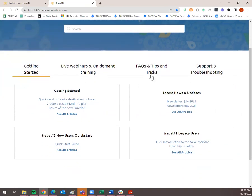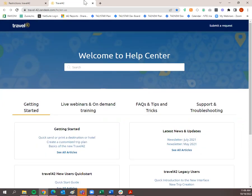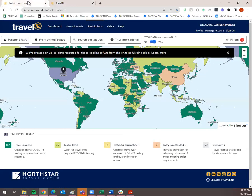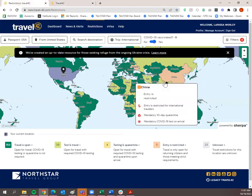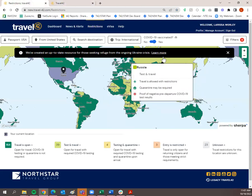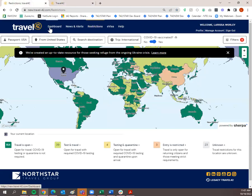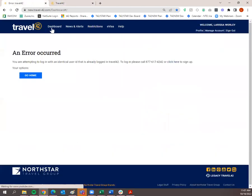You can also start with some of these at the top. Note that this opened up a separate tab, so I'll simply go back to my other tab, which was the Travel42 website, and go back to the dashboard.